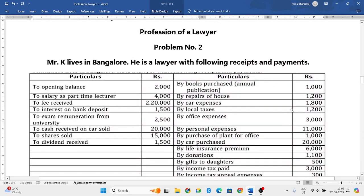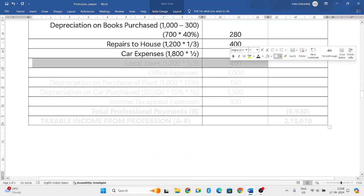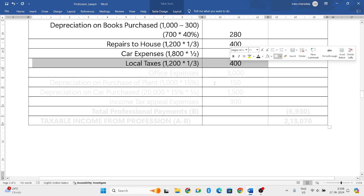Local taxes - this is simply the house property tax. Total local taxes paid is one thousand two hundred, but since only one third of the house is used for profession, one thousand two hundred into one third will be taken into consideration, giving four hundred rupees.